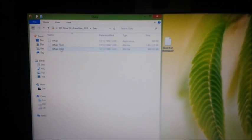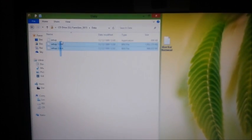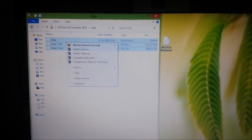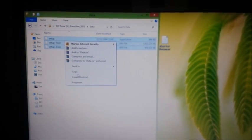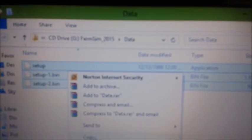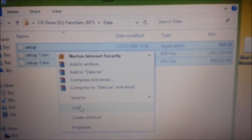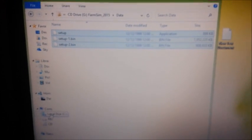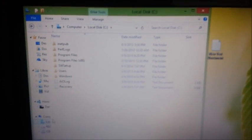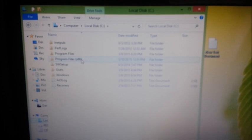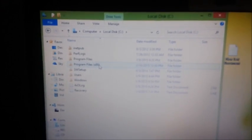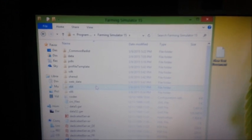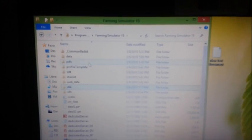Data. And then you copy these files. Copy and go to where you install your game. Mine is local disk, Program Files x86. Open Farming Simulator and just paste it in data.